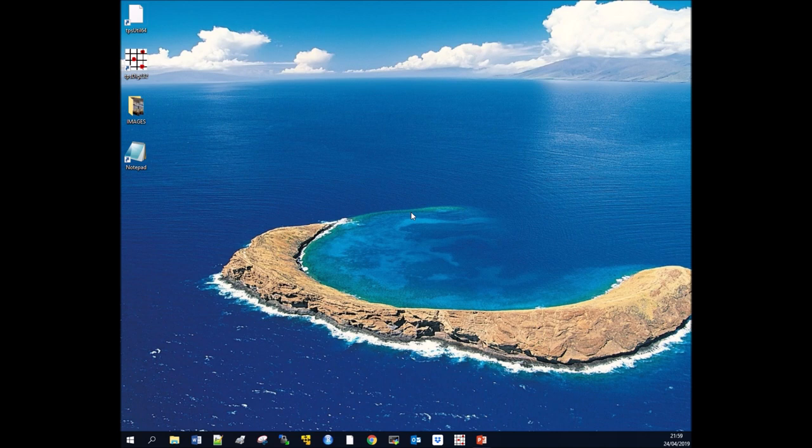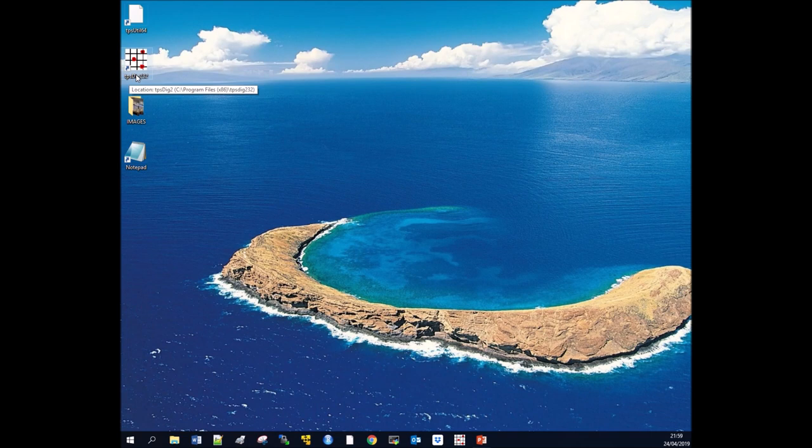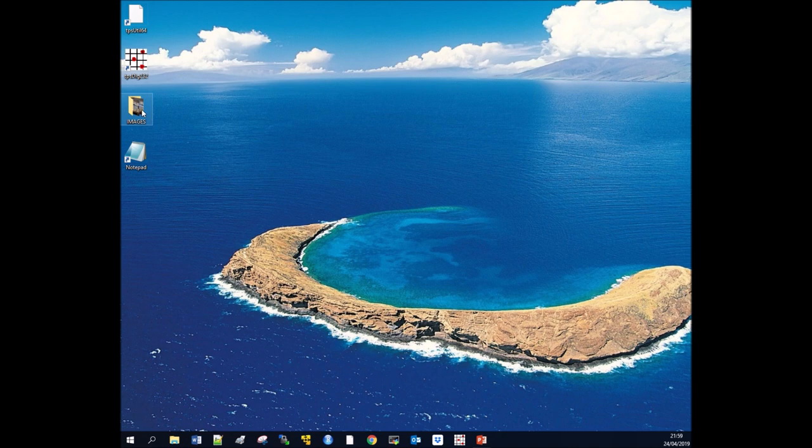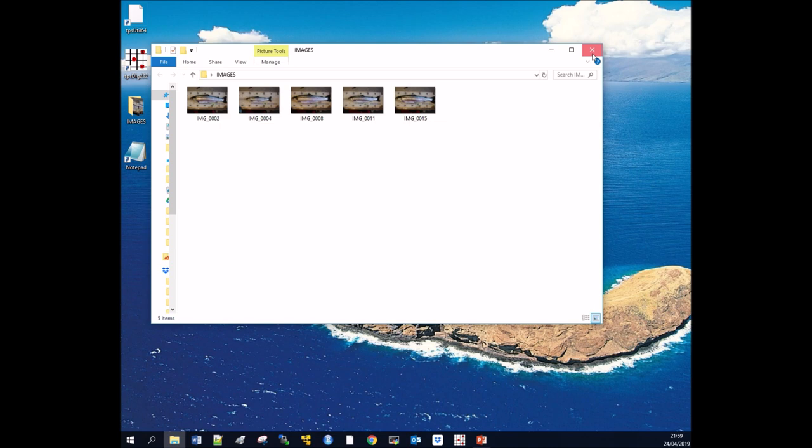You're going to need four things to do this. The first two are your software: TPS Utility and TPS Dig, both freely available online. You want your images all stored in a folder, and finally you'll need some sort of text editor, preferably something like Notepad.